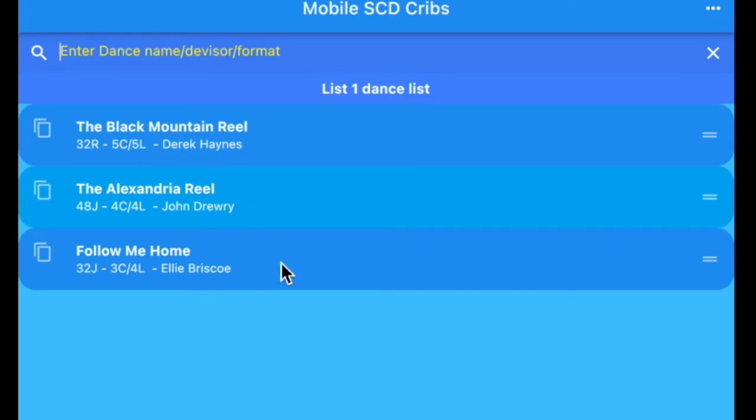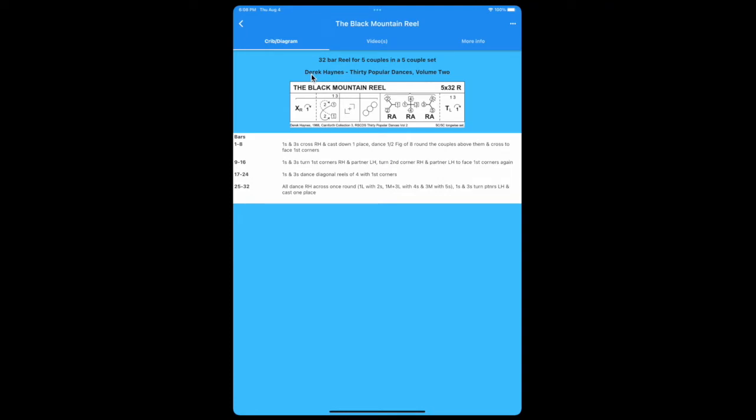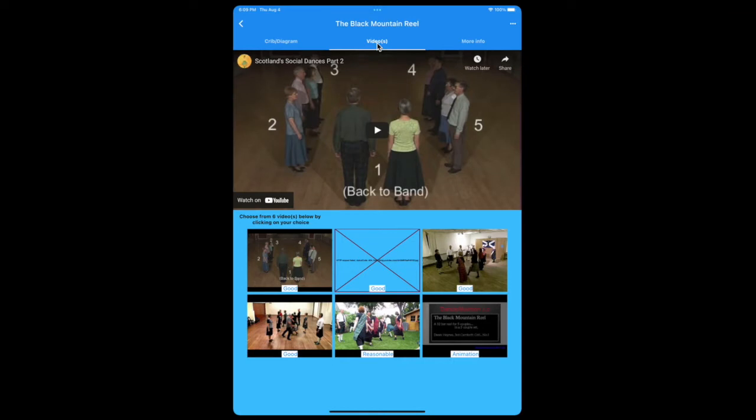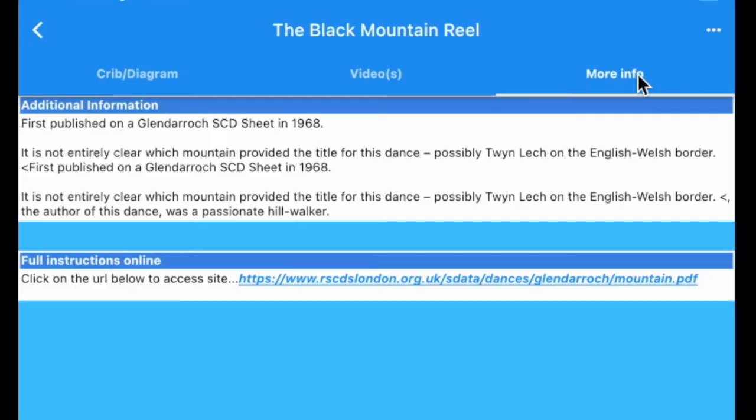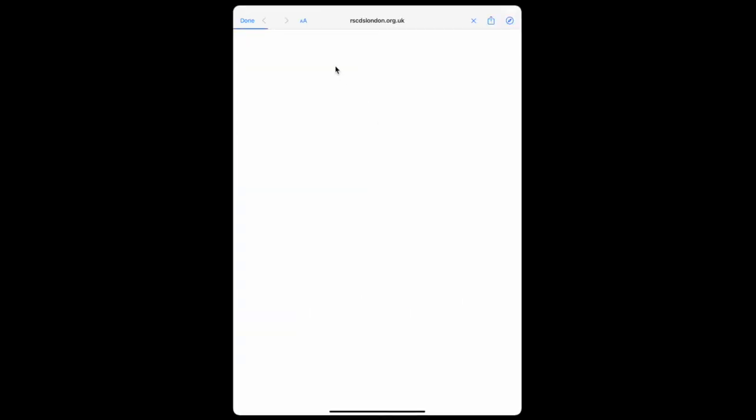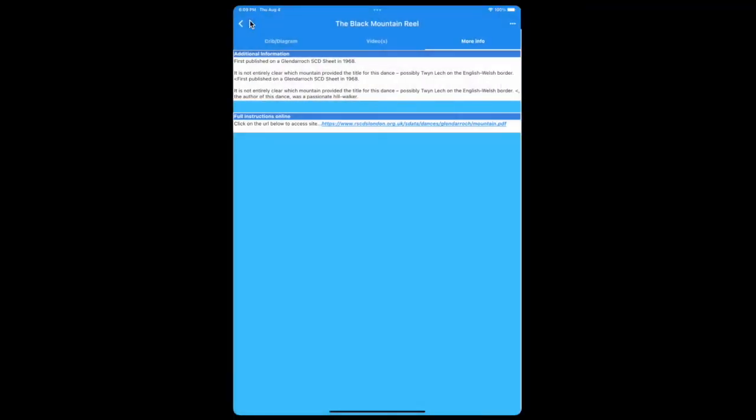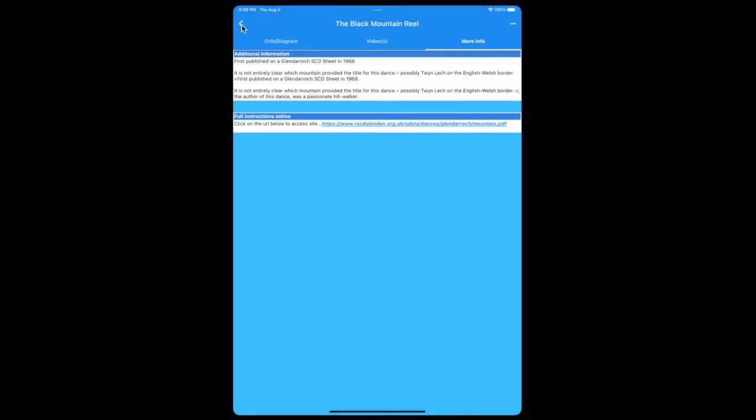Notice once you've got the list composed, you can click on any of the titles and you'll be taken to the details page. In this case with Black Mountain Reel, we see the Keith Rose diagram. They'll only display if they're available and also the crib for that dance. On the next tab you'll see the videos. There are up to six videos available for each dance. And if you click on more information, you'll get the additional information about the dance and also full instructions online. And you can click on that and you'll see the instructions for the dance. Again, this doesn't exist for every dance.